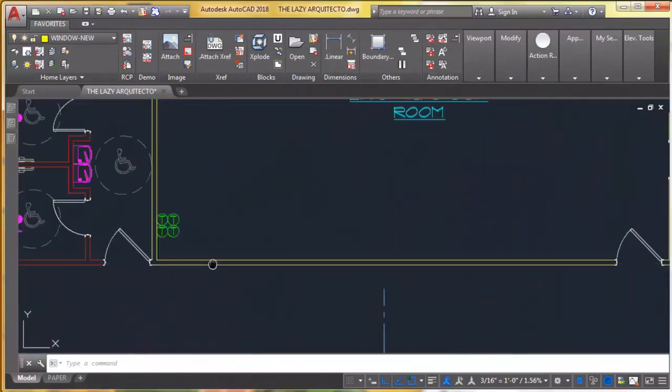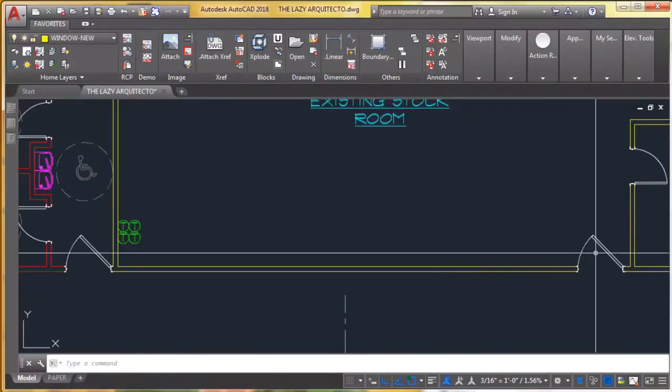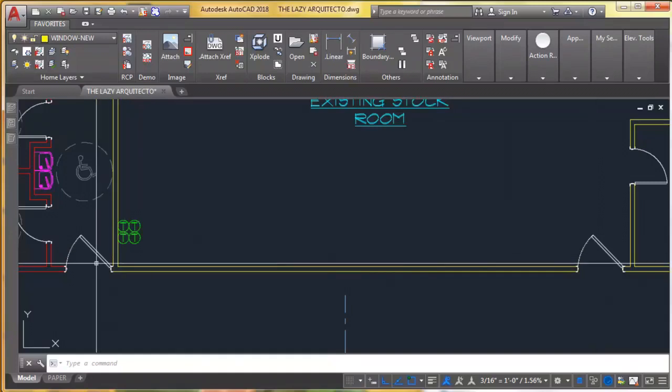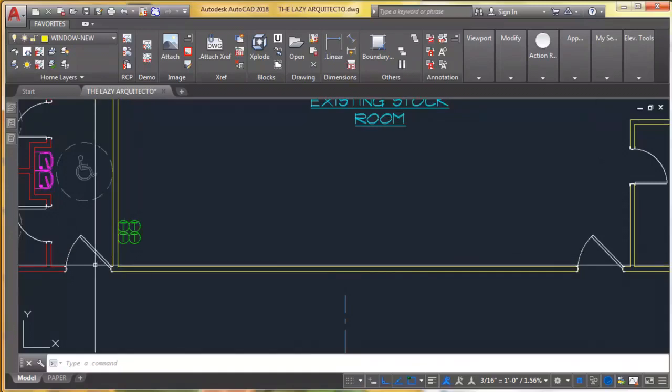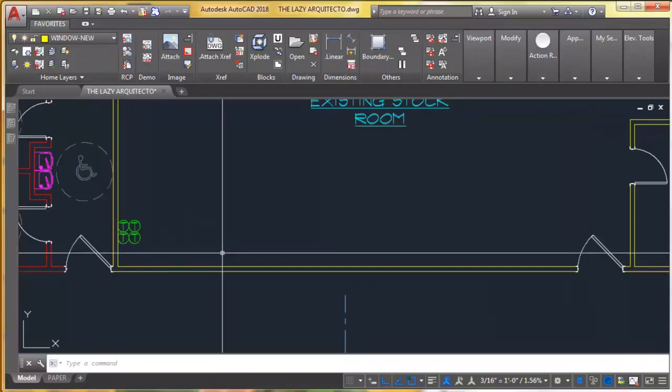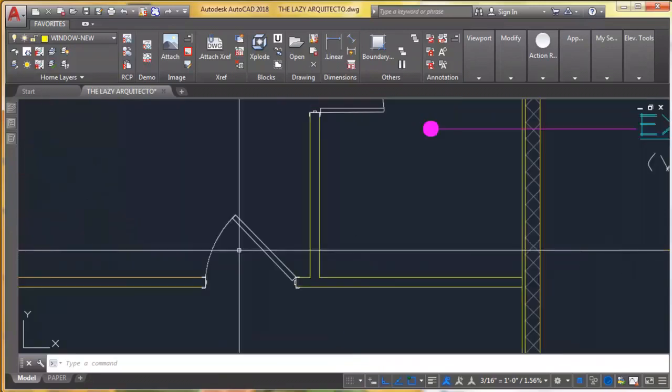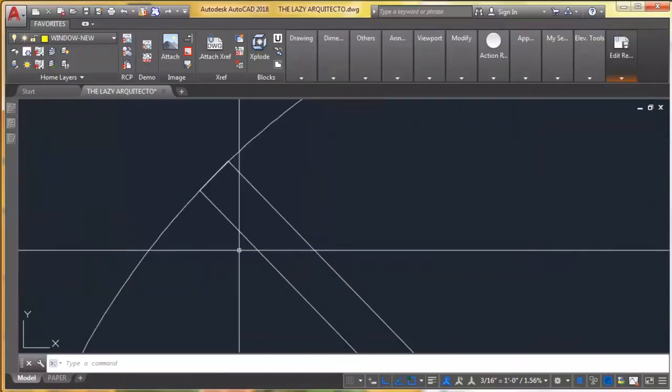Can you see what happened? I only wanted to change this door, not this one. Since they are the same block, they both changed. So I'm gonna undo.